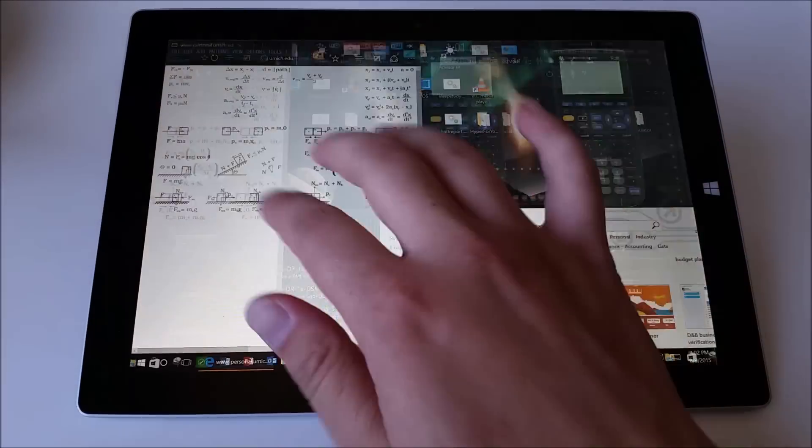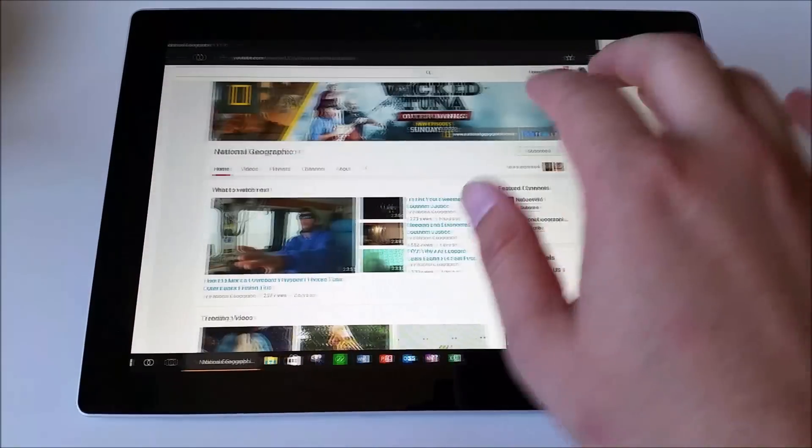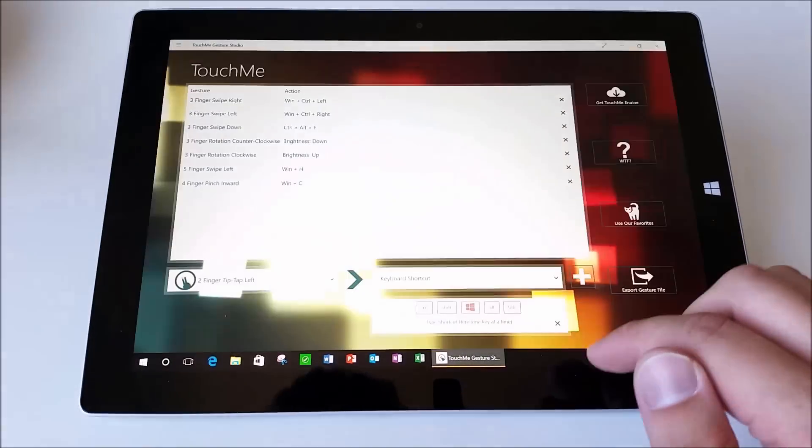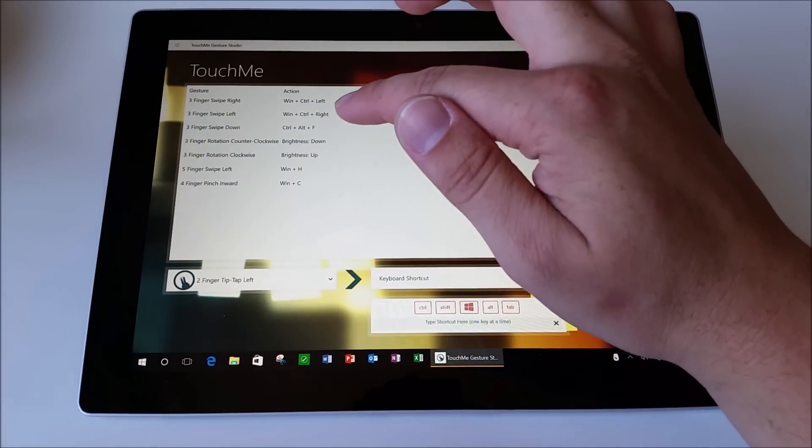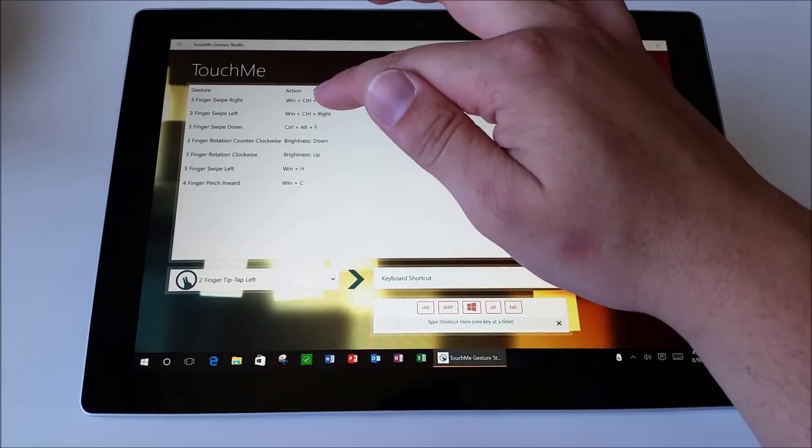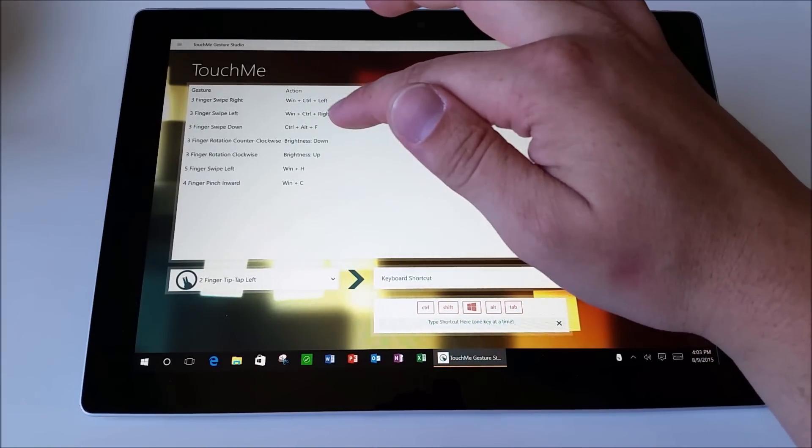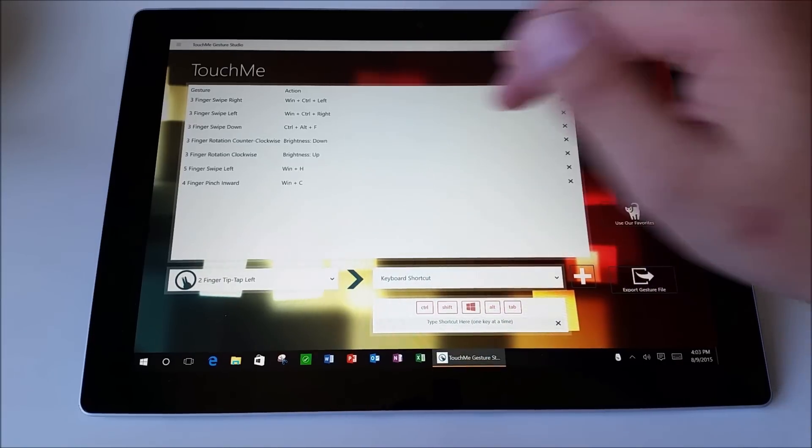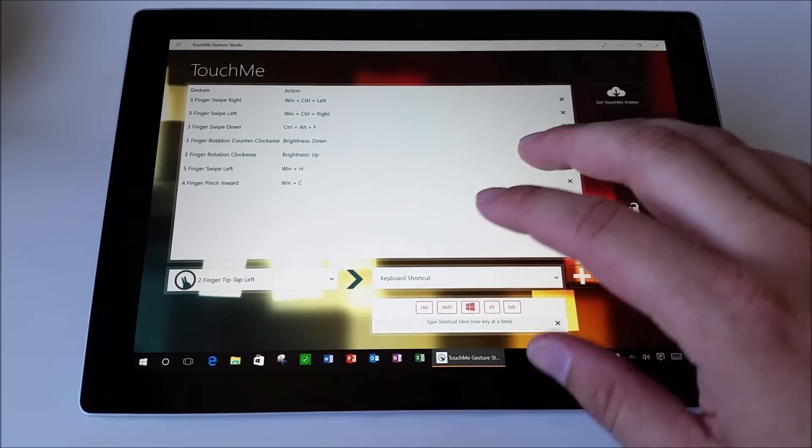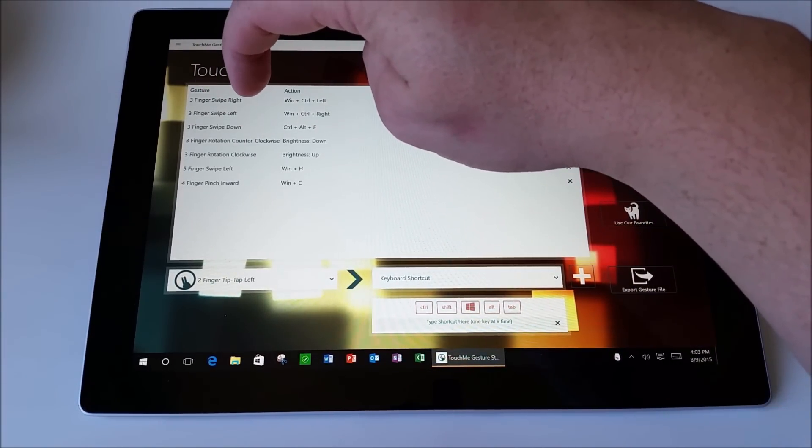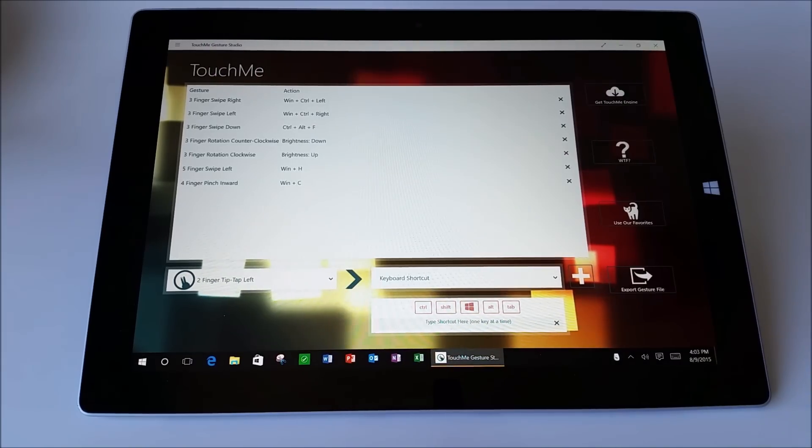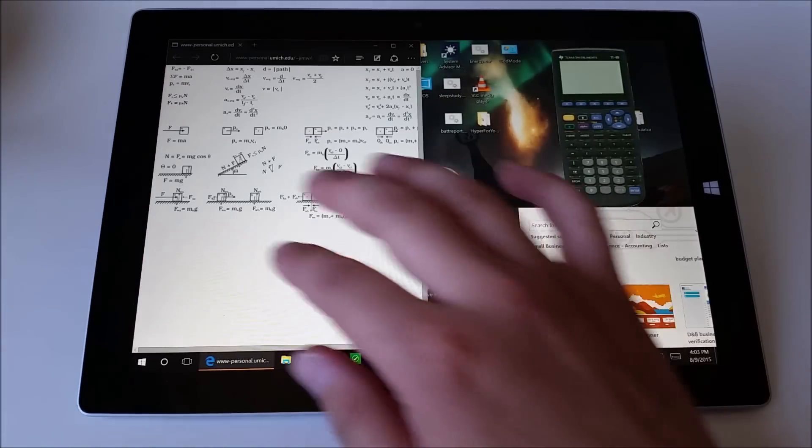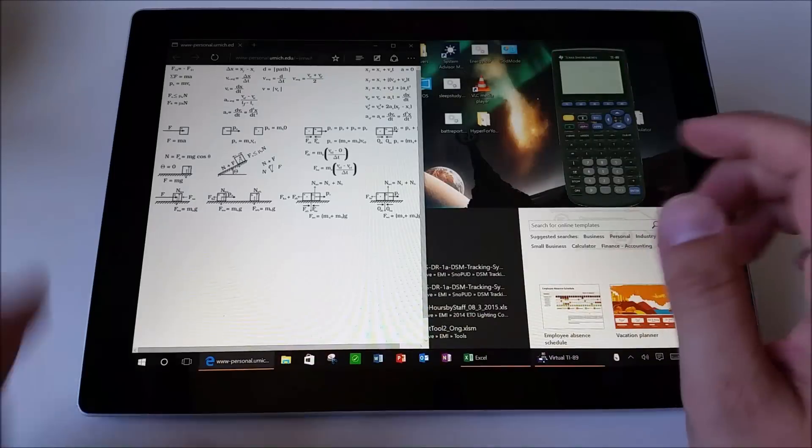Now, I've set up this gesture to be able to swipe between the desktops. So let me show you that. So again, you want to go into Touch Me Gesture Studio. The shortcut key for swiping between desktops is Windows Control Left and Windows Control Right. So if you have a keyboard, you can do that to swipe between desktops. I use Touch Me Gesture Studio to assign the three finger swipe right and the three finger swipe left. So now all of a sudden, I can swipe really easy between multiple desktops.